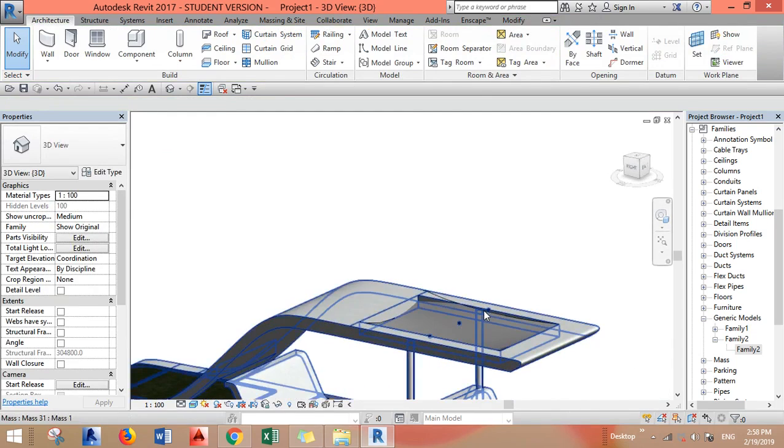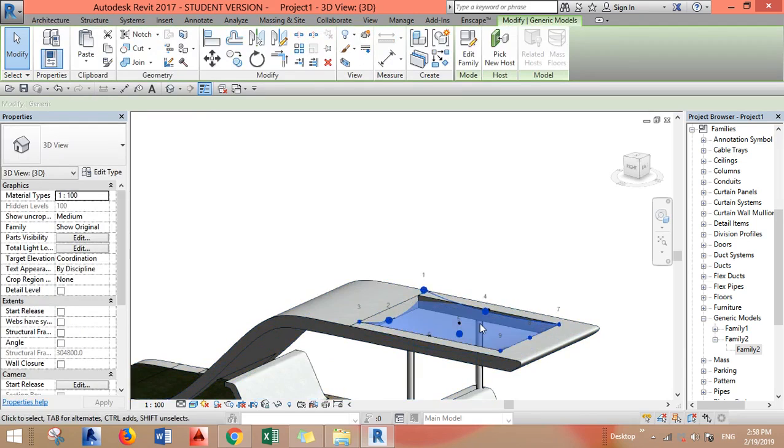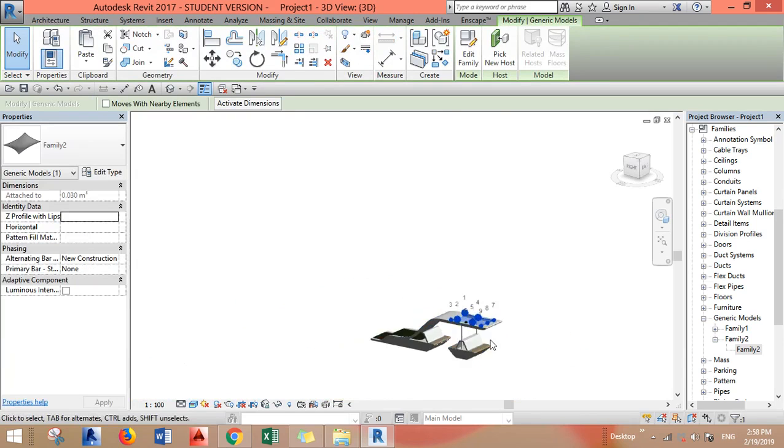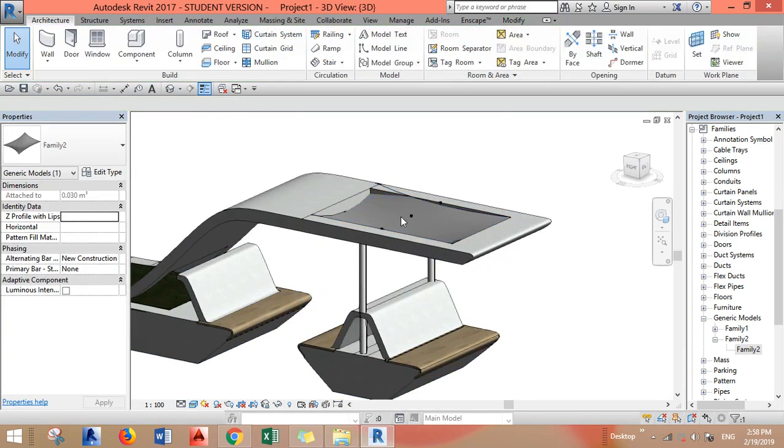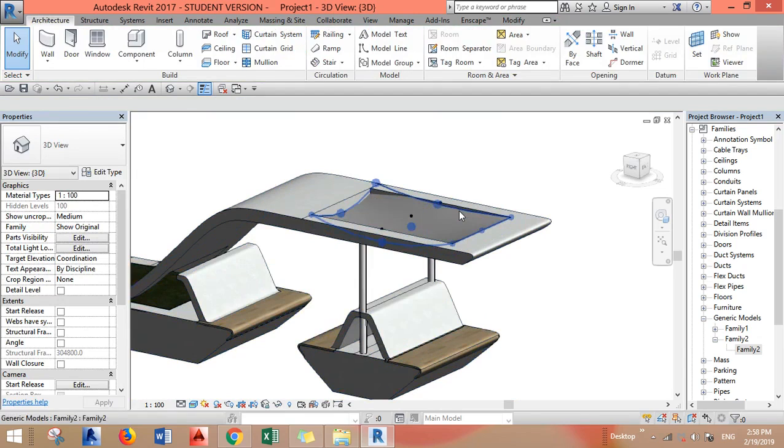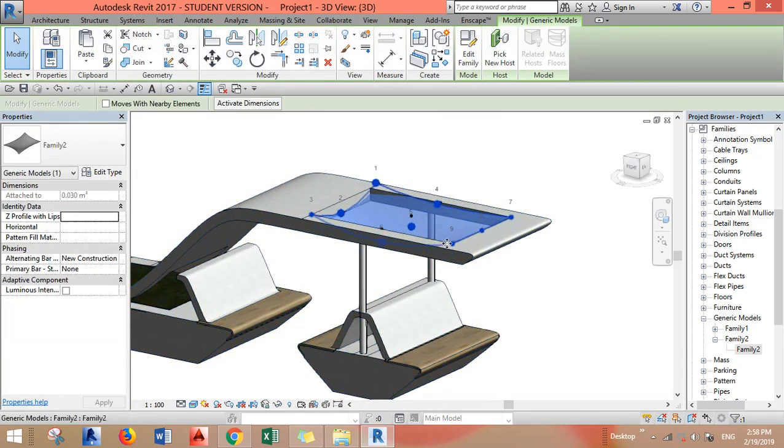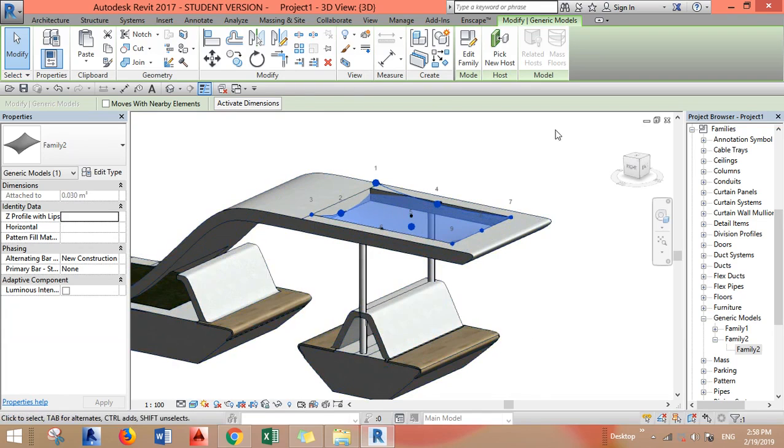I know it's not perfect but I think you got the idea. You can just play with this form. Now of course I don't want to leave it this way. I need to give it a material, so what you can do is you have to go to the family again, Edit Family.